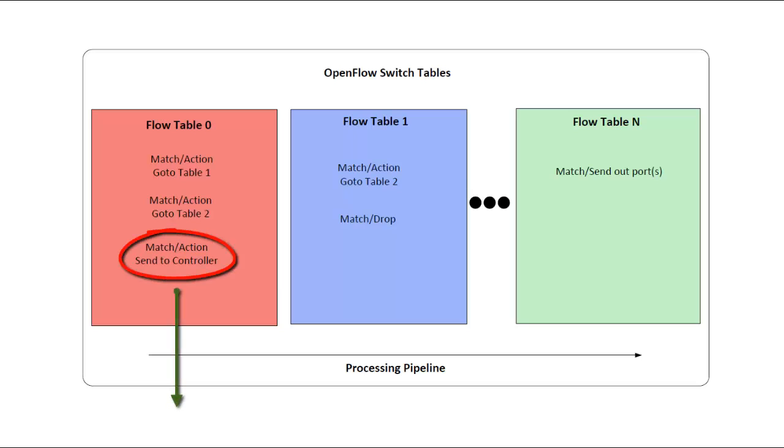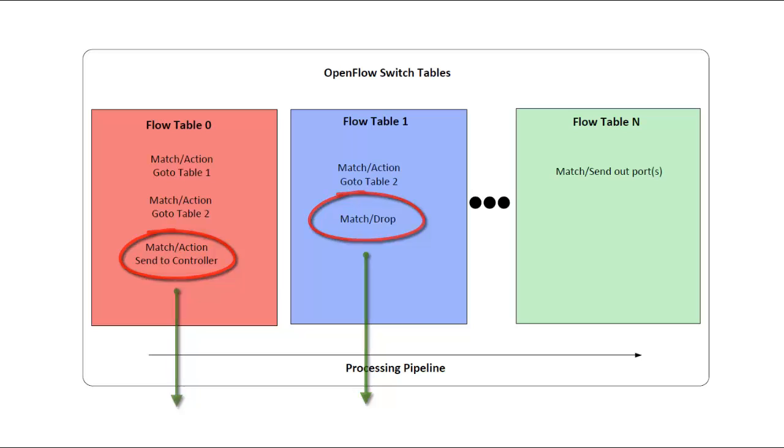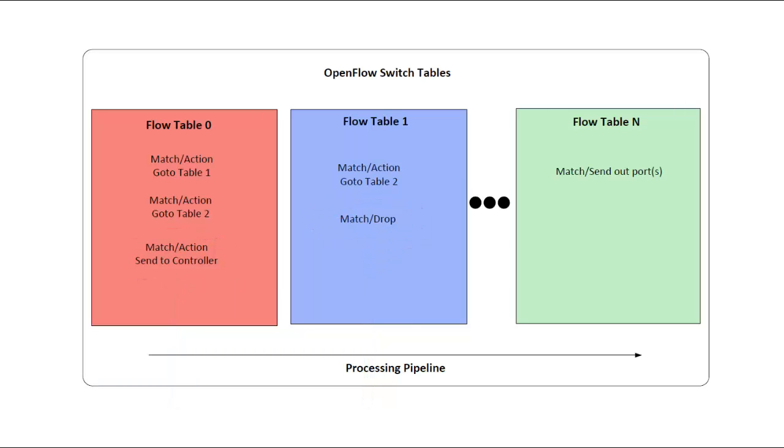The action might be to leave the processing pipeline. Example actions are sending out one or more ports, drop, flood, or send the packet to an OpenFlow controller in a packet-in message. The action instead might be to send the packet to a different table numbered higher than the current one.